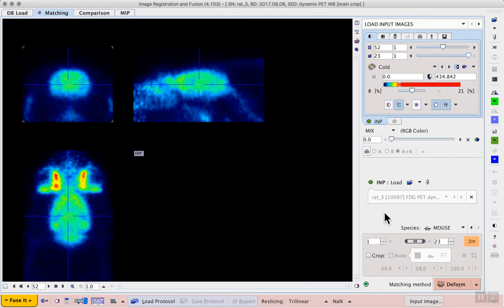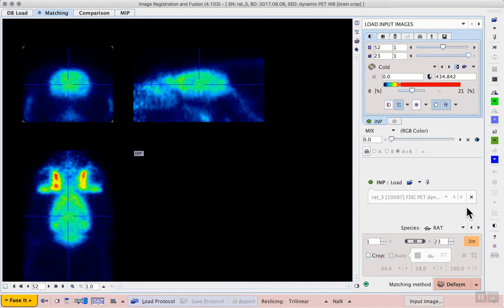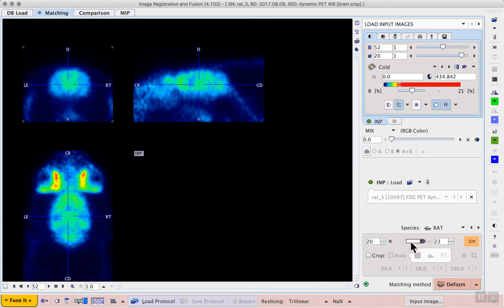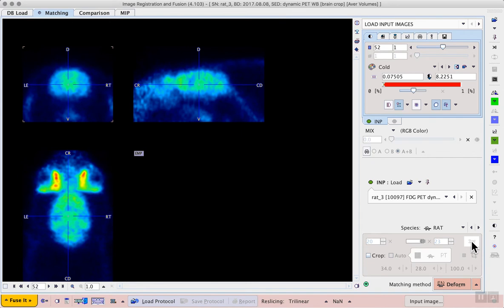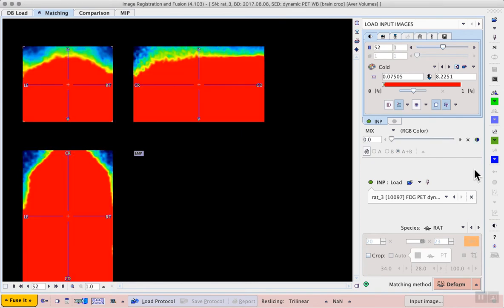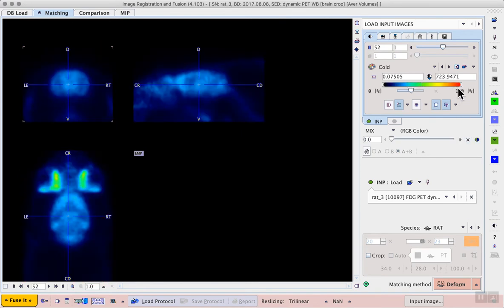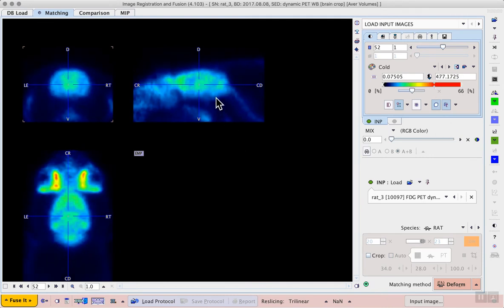An even better average for matching to the template can be created by averaging some later frames. In this case, an average of frames 20 to 23 works well. So in the lower right workflow, we can set the species to rat. The mouse is detected because of the small volume of this cropped image. Then we can enter the range 20 to 23 and calculate the average. We now have an even more clear image of the late FDG uptake. This average will be used to match to the template and then the transformation that we calculate can be applied to the dynamic series.